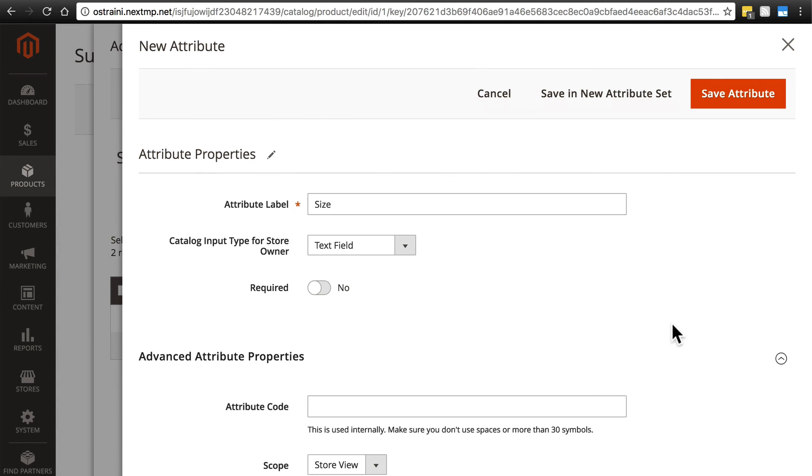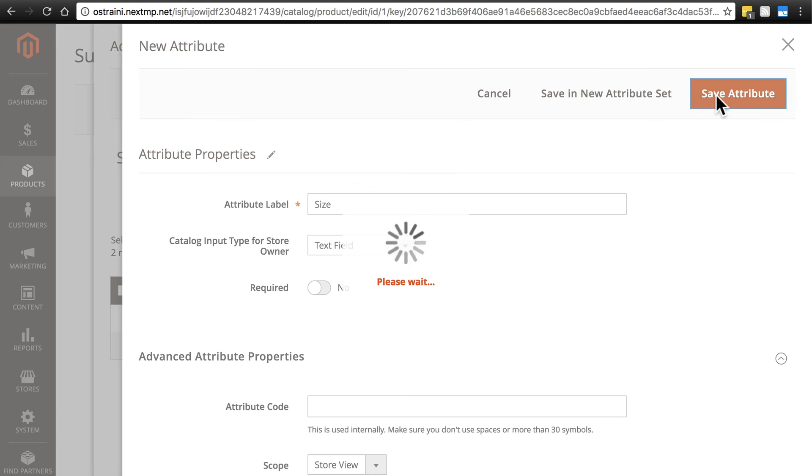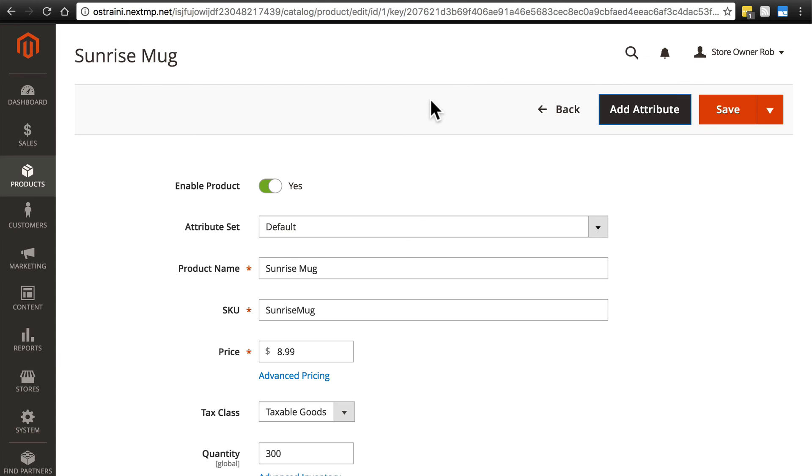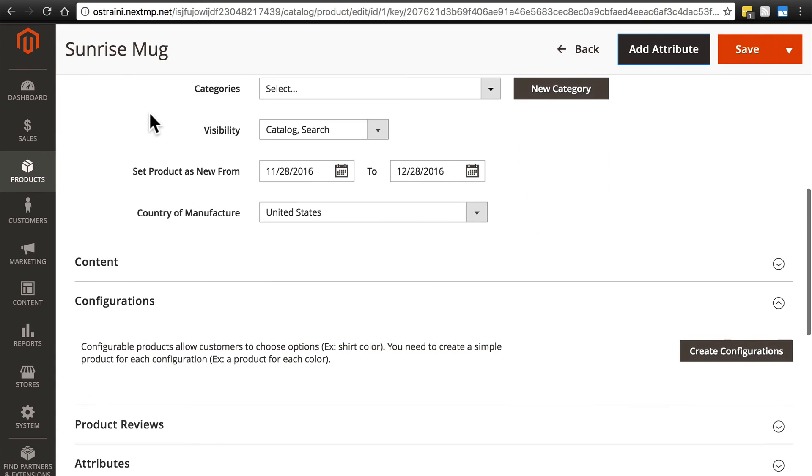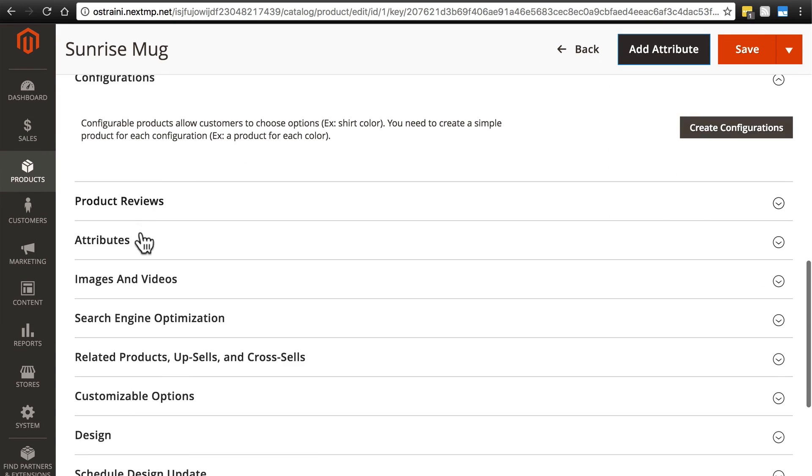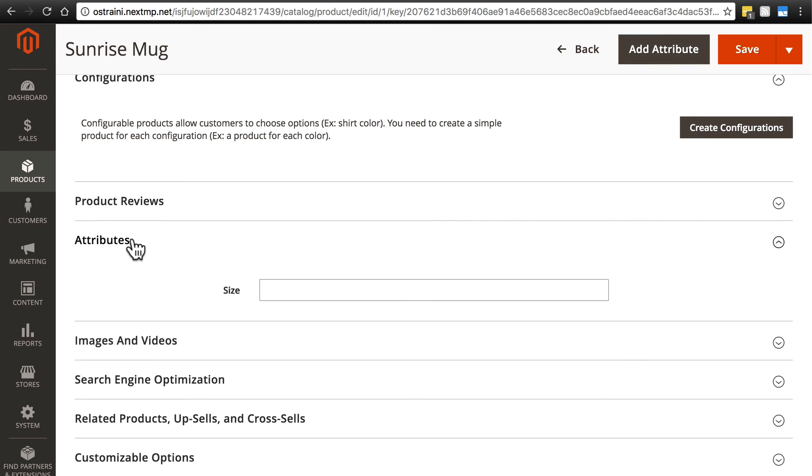So we've done that and we're back to our Sunrise Mug page. With that saved, we're going to scroll down a little bit and now we have a new group here called attributes. We can click on that and expand that. And that now has all of the attributes that we've created and added. Right now that's just size.